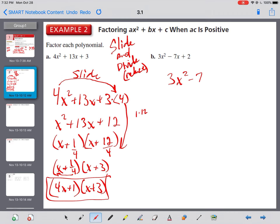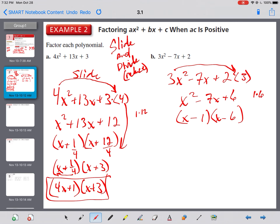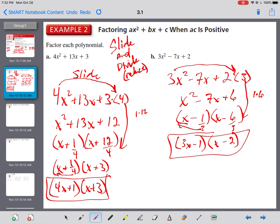Let's try another one: 3x squared minus 7x plus 2. Nothing goes into 3 and 7 and 2, so no greatest common factor. Slide to the back and rewrite as x squared minus 7x plus 6. We need factors of 6 that add to 7. Plus sign at the back, minus in the middle — so they're both going to be minus. 1 times 6 adds to 7, so we use 1 and 6. Divide by 3: 3 goes into 6 twice, giving x minus 2; 3 doesn't go into 1, so it's 3x minus 1.